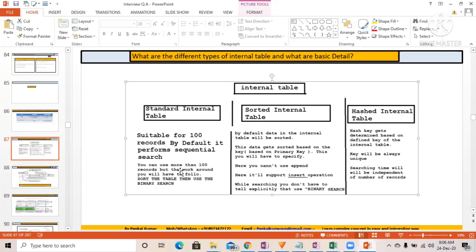Whatever you want, in whatever way you want, you can customize it — you can sort it, take a copy of it, it's very easy to use. However, the sorted internal table and hashed internal table also have their own significance, and if you understand them well, you can use them effectively in your development.